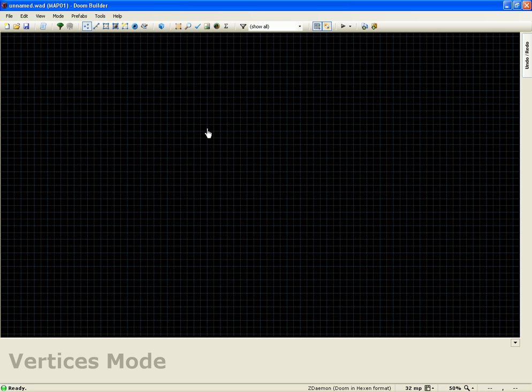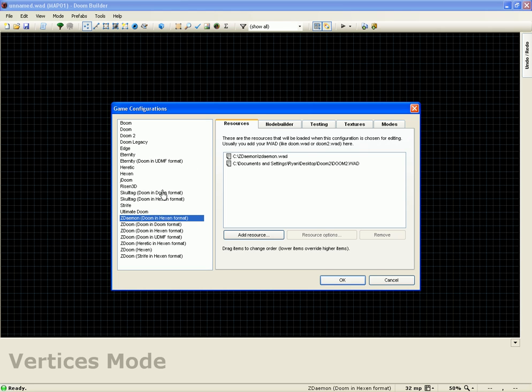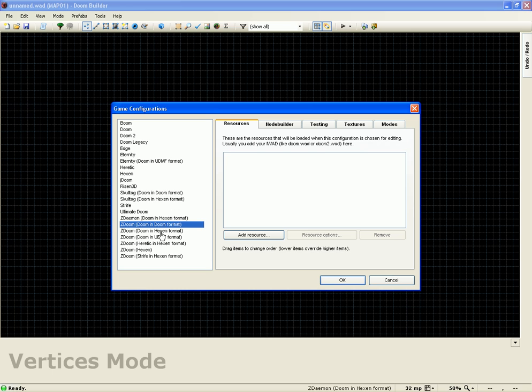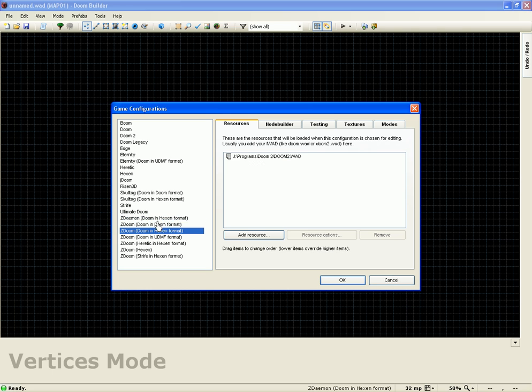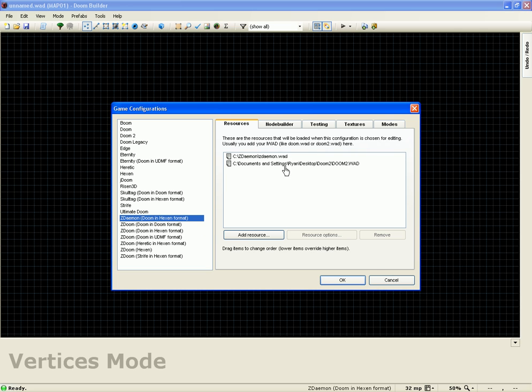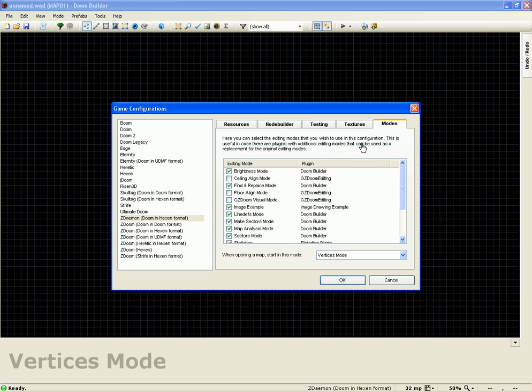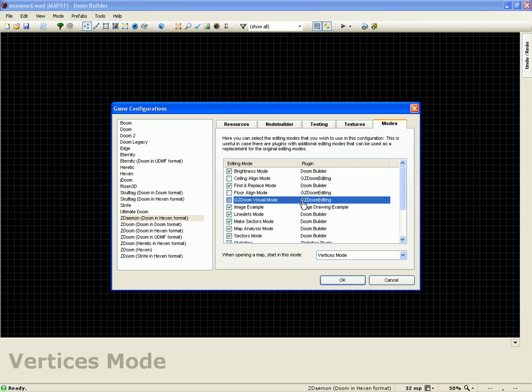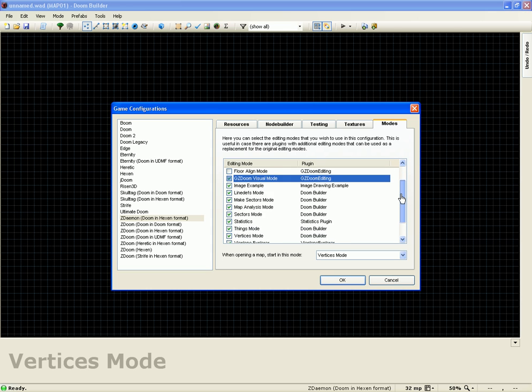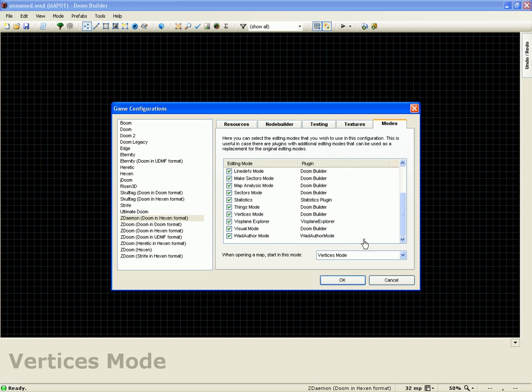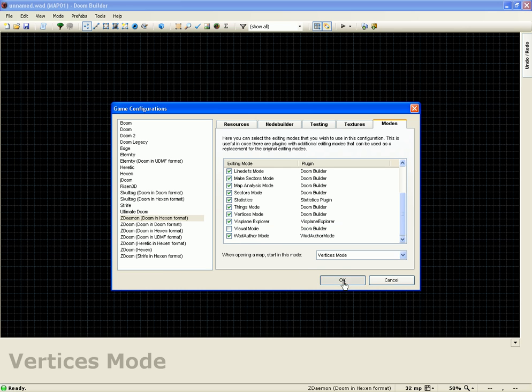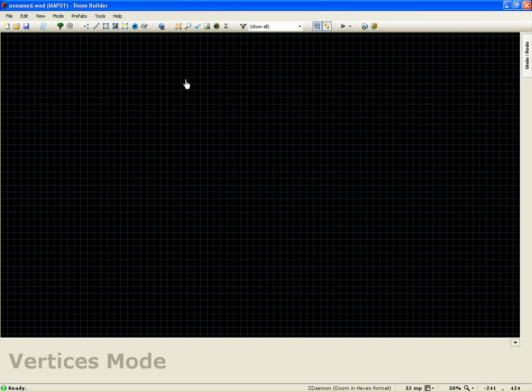Now we're going to go to our game configurations. For whichever one you're working with, I'm going to be working with ZDaemon. You can do this for Doom and Hexen format, normal ZDoom style and all that. So I'm going to go to this and then go to Modes. What we're going to do is find GZ Doom Visual Mode, check that, and scroll down and find the regular visual mode from Doom Builder and uncheck that. Then hit OK.